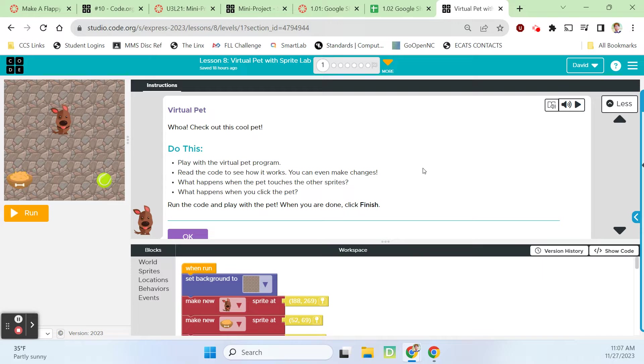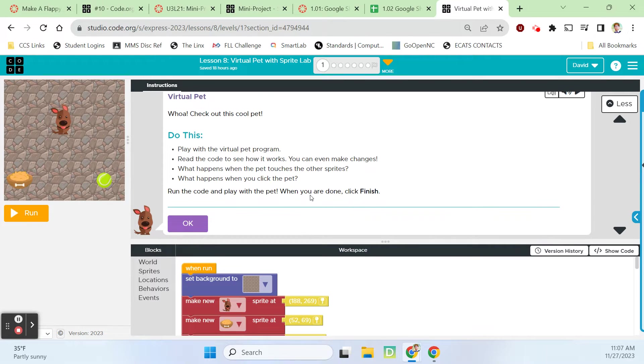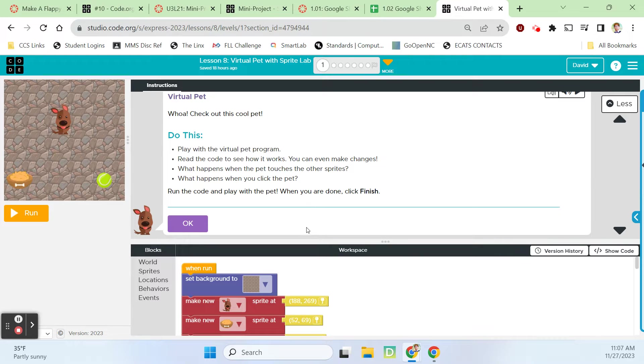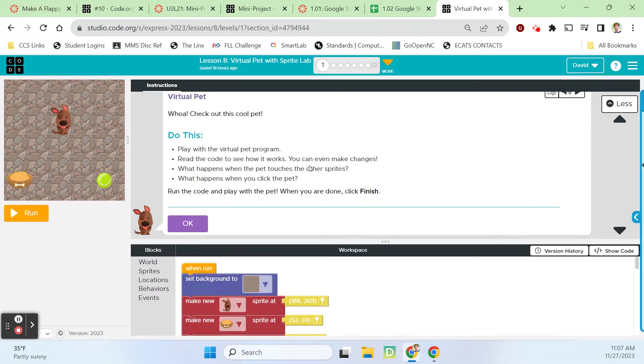It says play with the virtual pet program, read the code to see how it works, and you can even make changes. What happens when the pet touches the other sprites and what happens when you click on the pet?